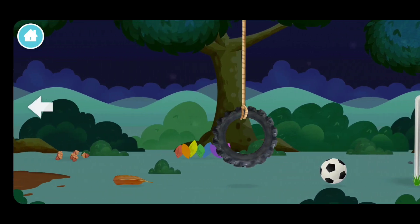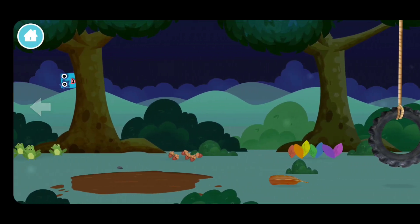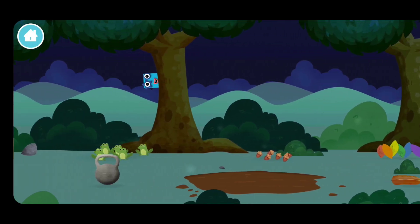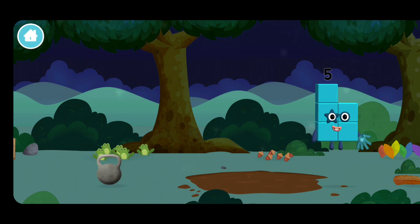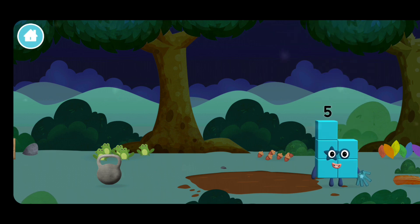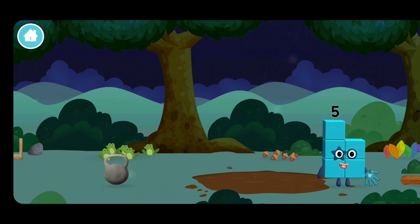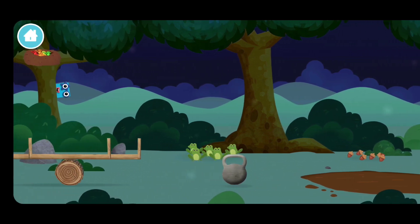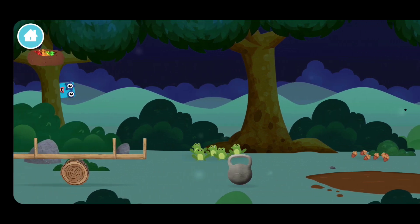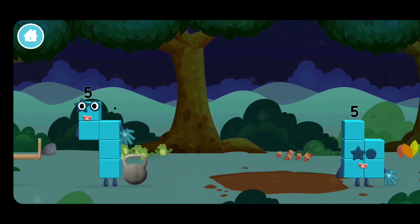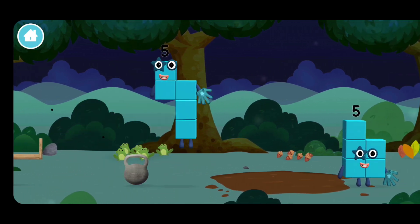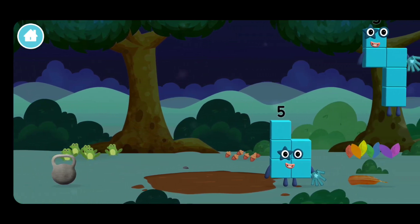Try looking to the left. You found one! Which number block is this? Two, three...